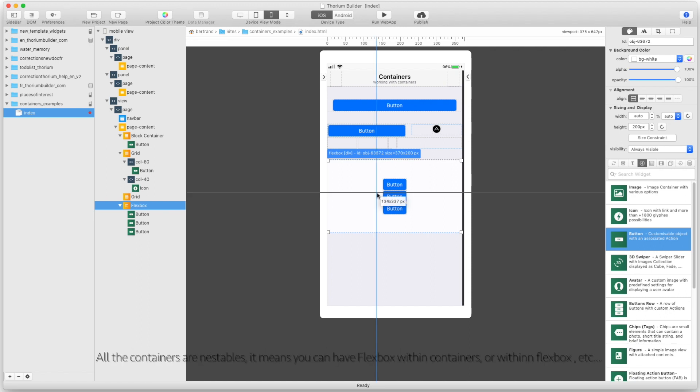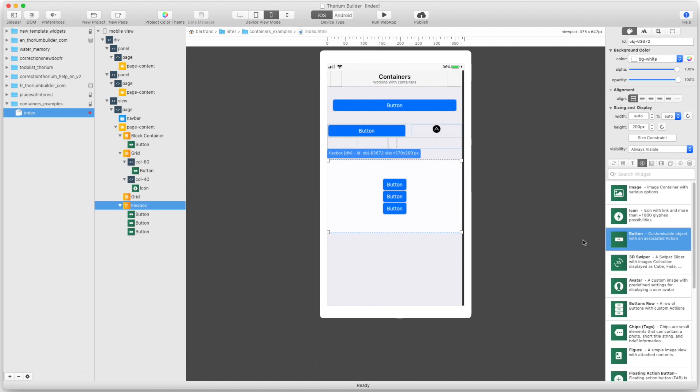So all the containers are nestable. It means you can have flex box within containers, or within flex box, etc. Thanks for watching.